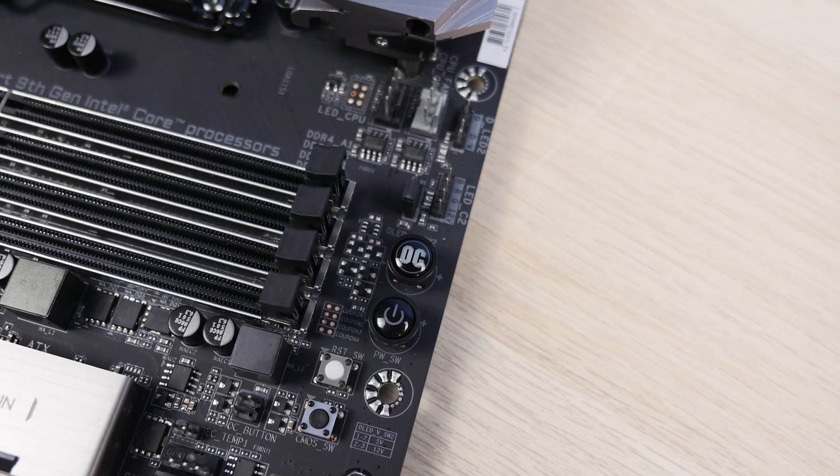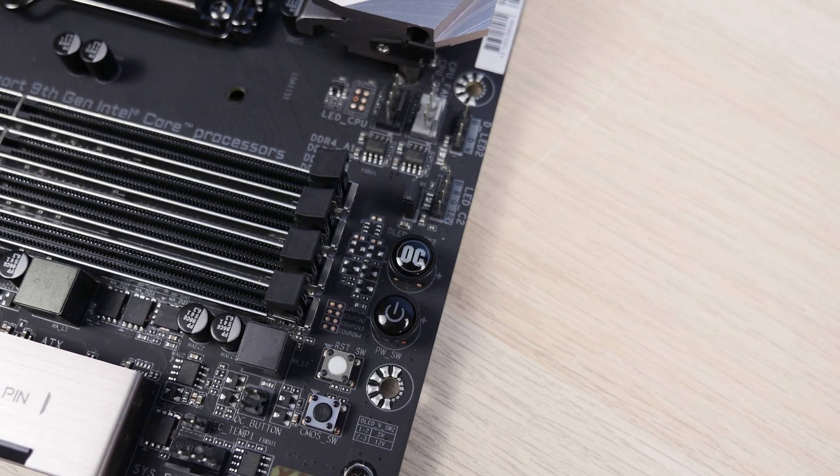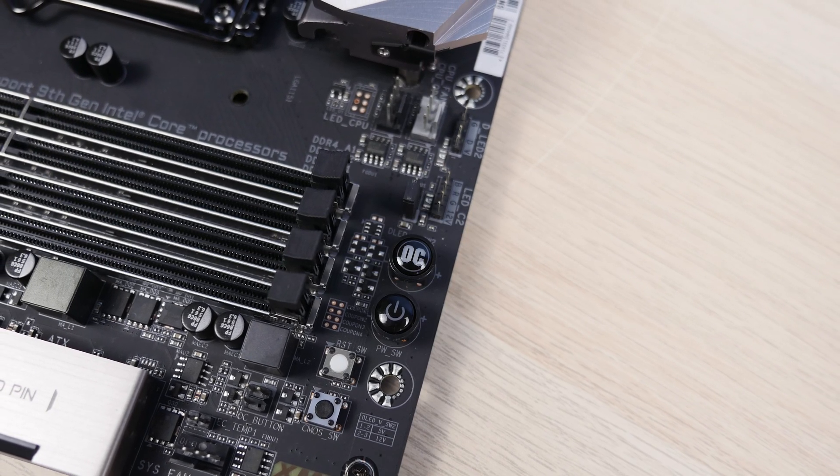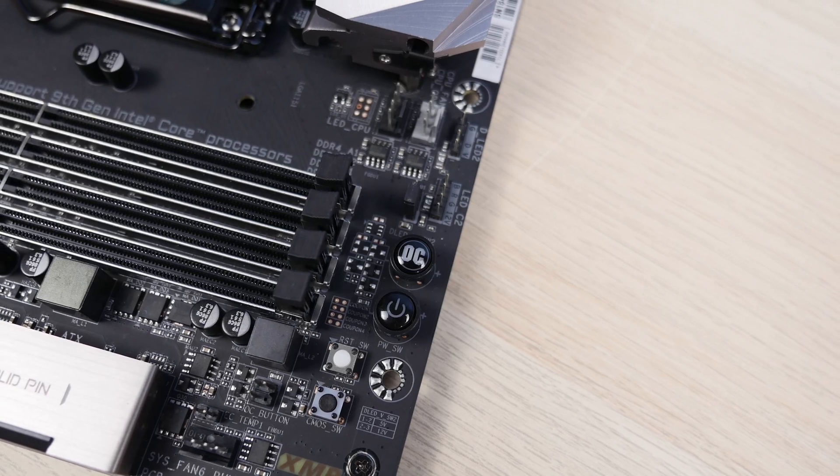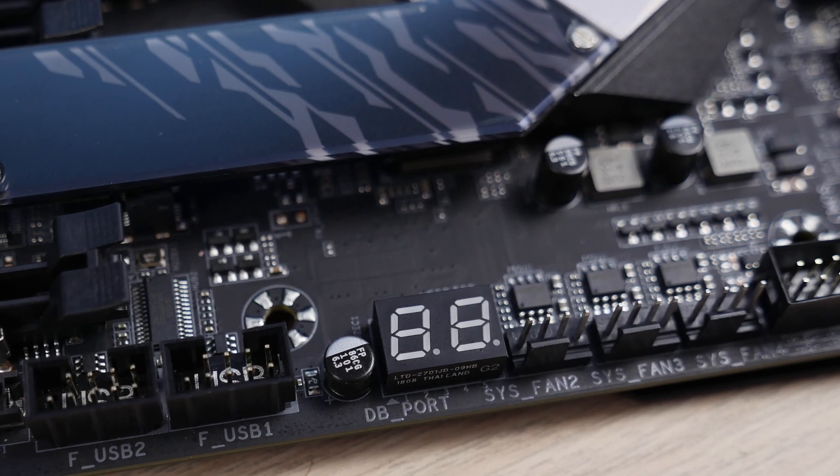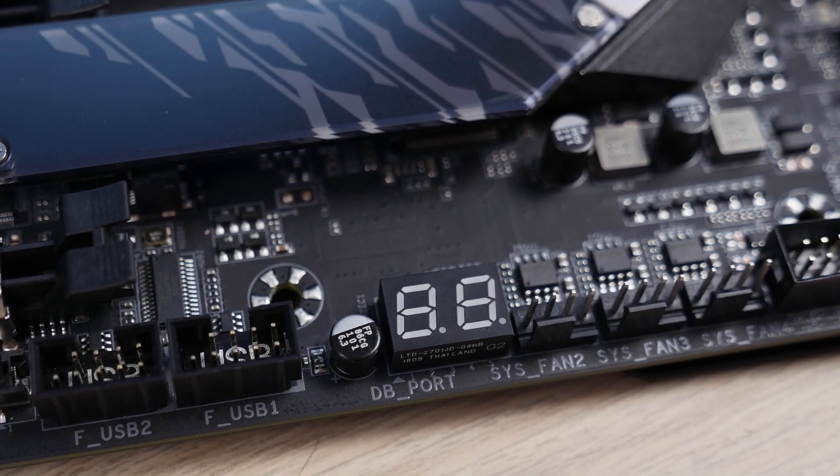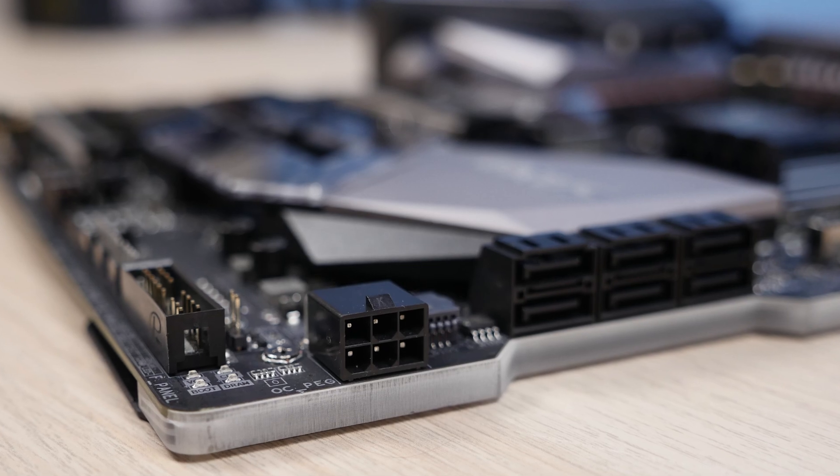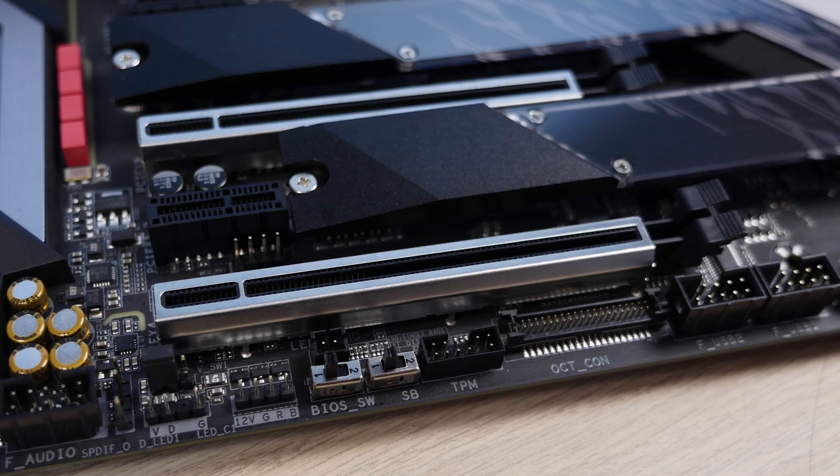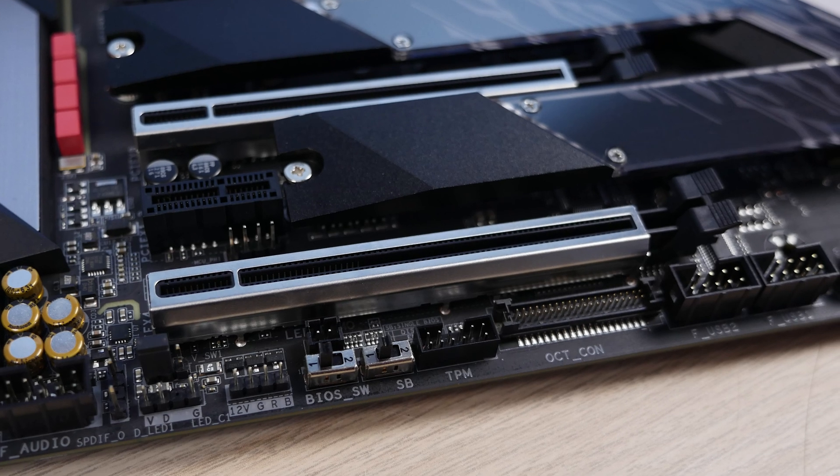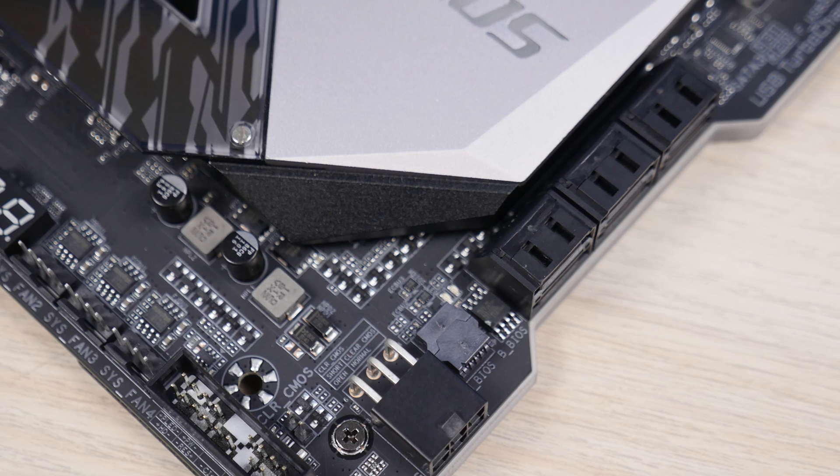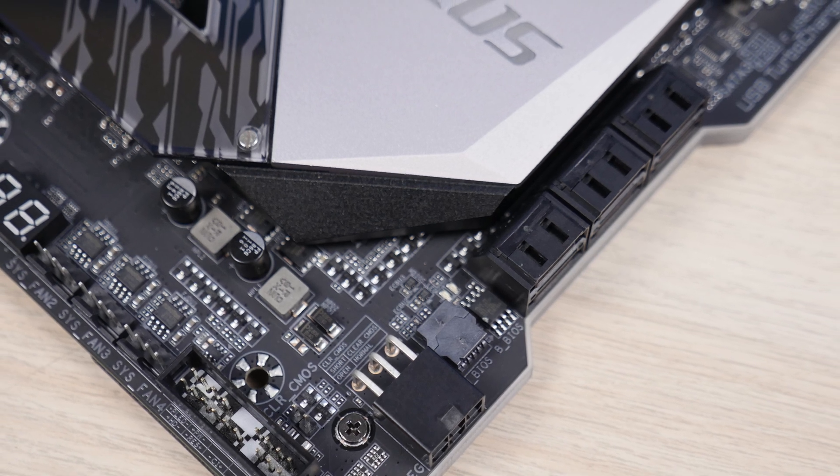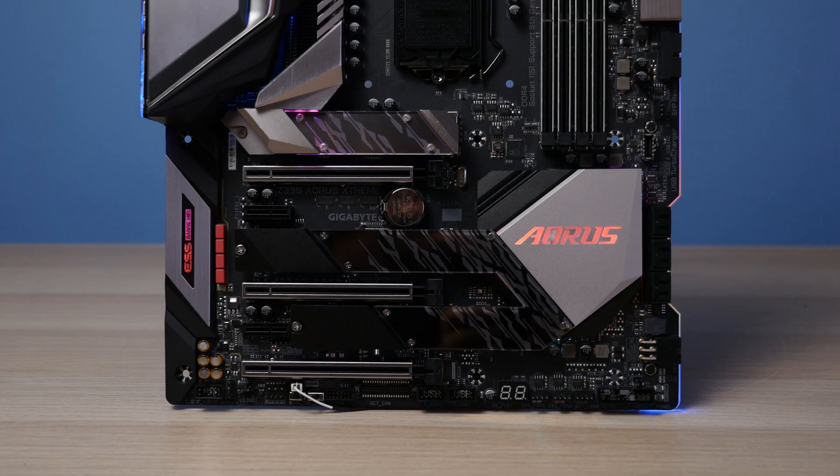You'll also find further great internal features on the Z390 Aorus Extreme with the integrated power, reset and clear CMOS buttons, debug postcode readout LED, an additional six-pin power for the PCIe lanes. There's also a dual BIOS switch and you can actually quite easily pop off and replace the BIOS chip on this motherboard yourself if needed.